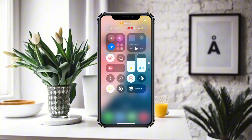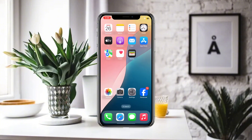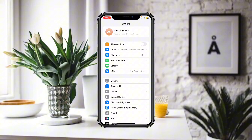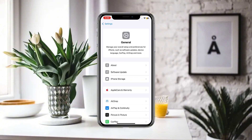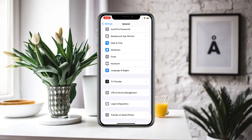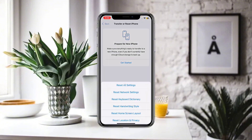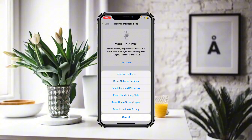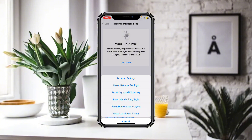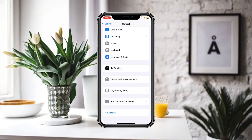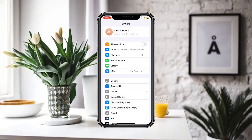First of all, make sure that you are connected to a proper Wi-Fi and internet connection. After that, go to Settings, then General, and scroll down until you find the option for Transfer or Reset iPhone. Tap Reset and reset all of your network settings. After resetting all network settings, go back.